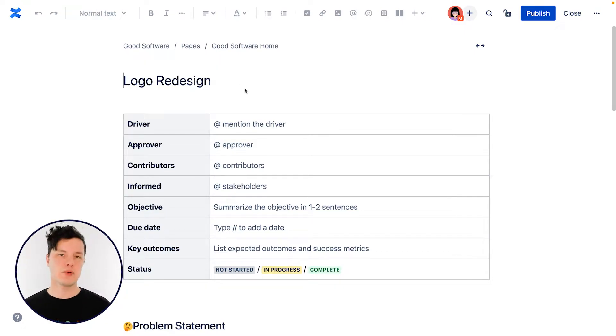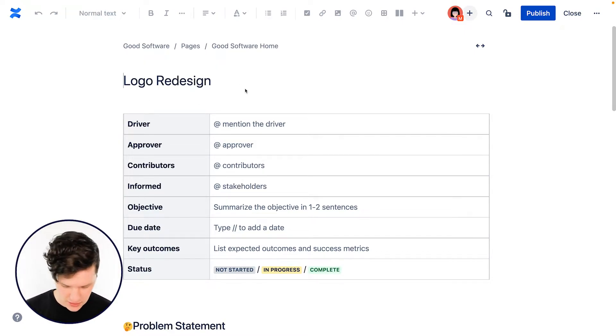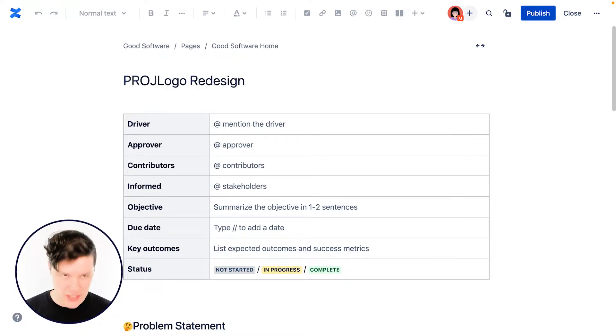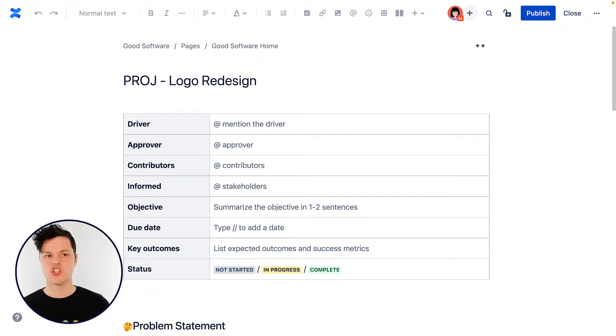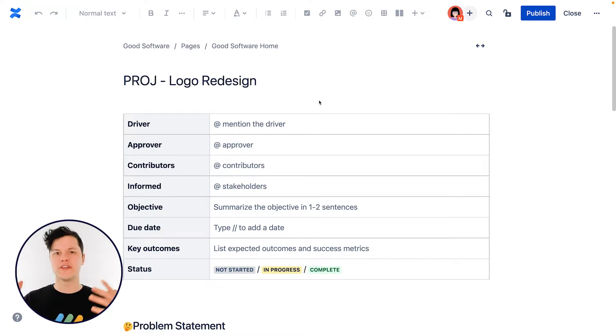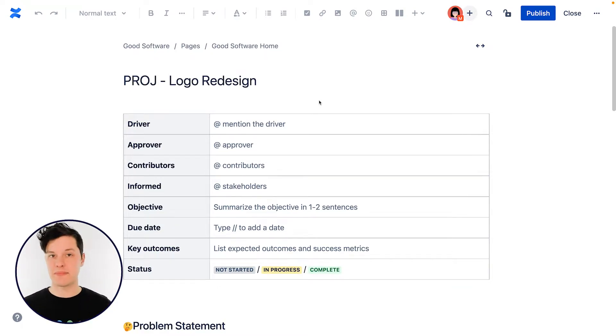Also, you may want to put a page prefix here. So maybe because this is a project, I might want to put PROJ at the beginning, just so people know that or can search for that. We have a whole other video all about best practices for naming pages, which you might want to check out.